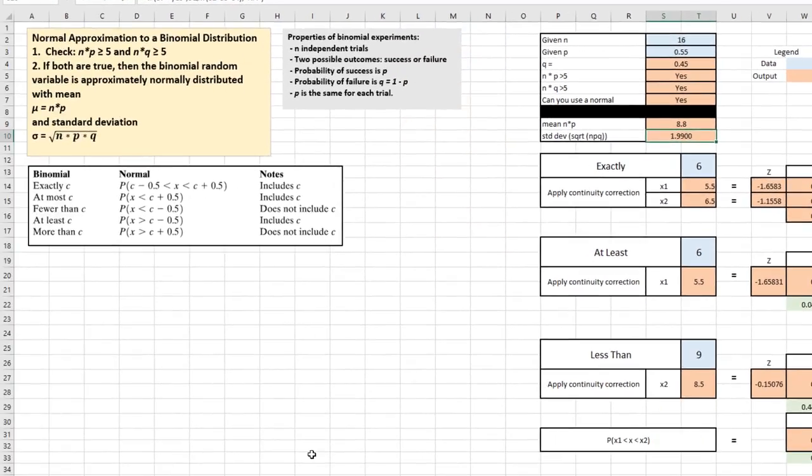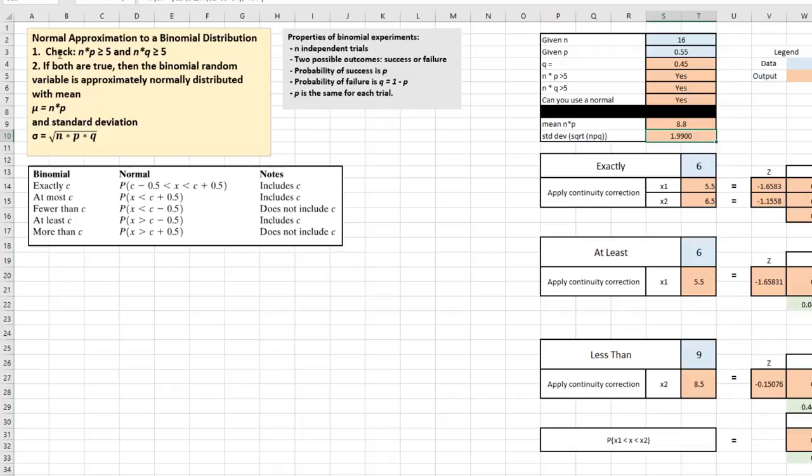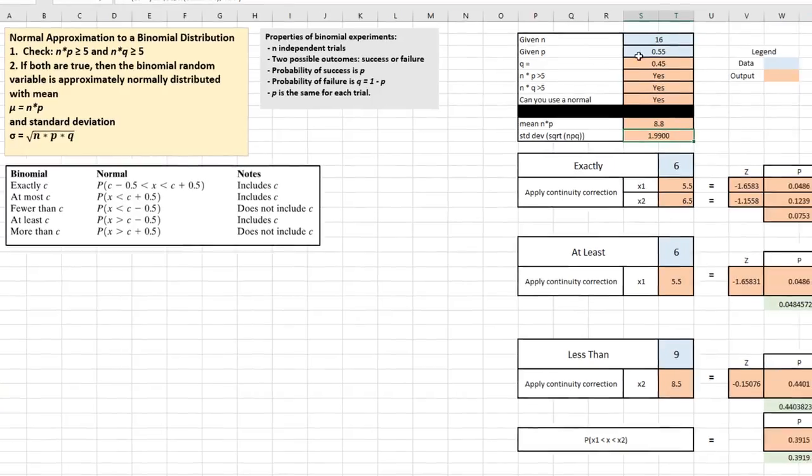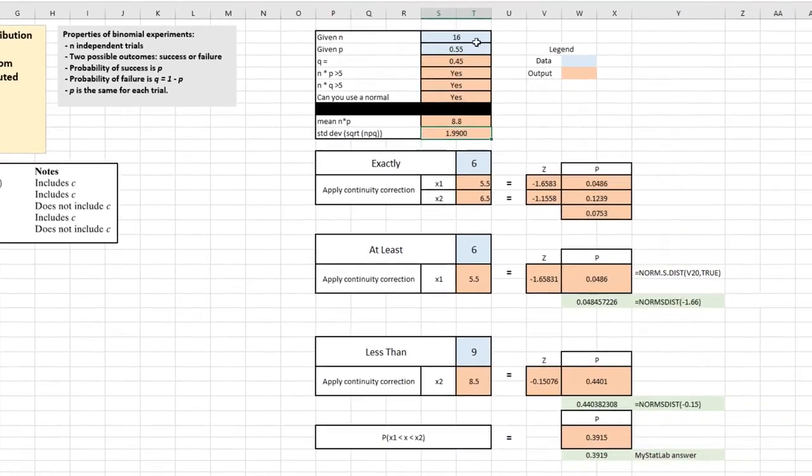Let's look at the normal approximation. In this case, we've got to check some things. We have to check, is N times P greater than 5 and is N times Q greater than 5? If both are true, then the binomial random variable that we're looking at in this problem is approximately normally distributed, has a mean of mu equal to N times P and a standard deviation sigma equal to the square root of N times P times Q.